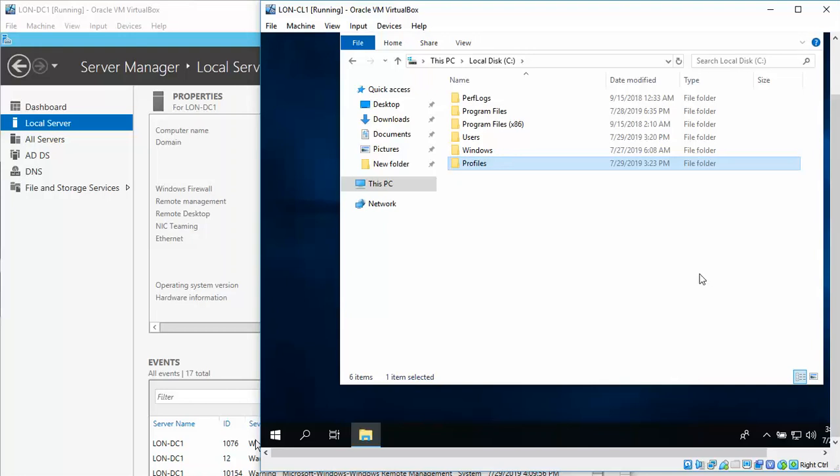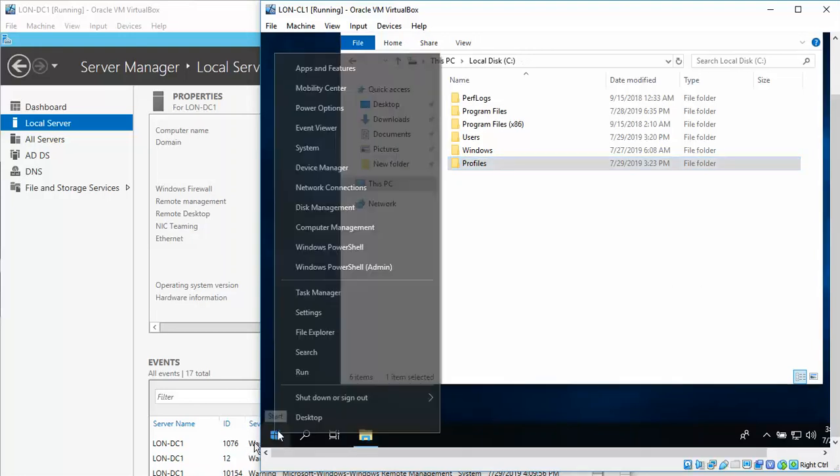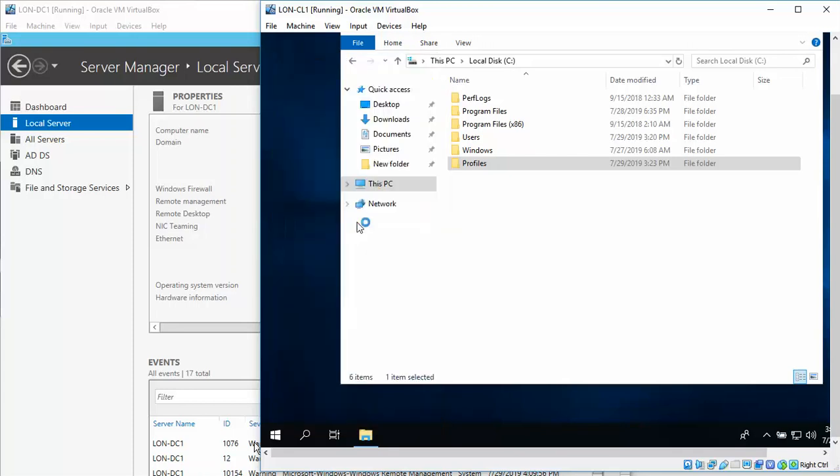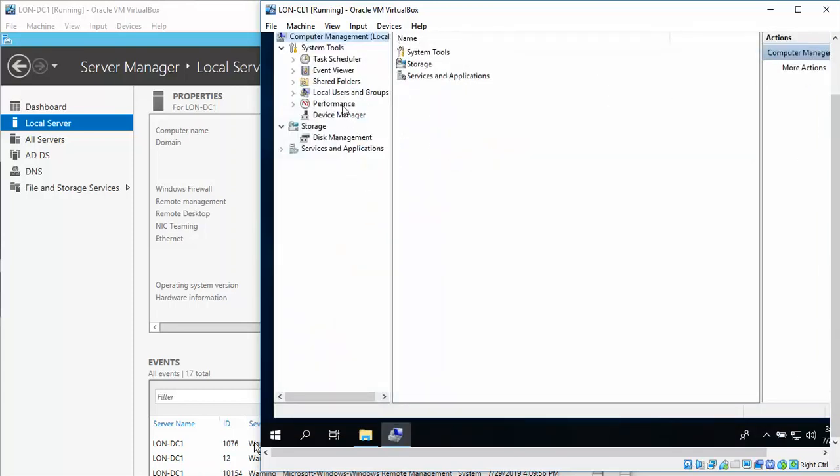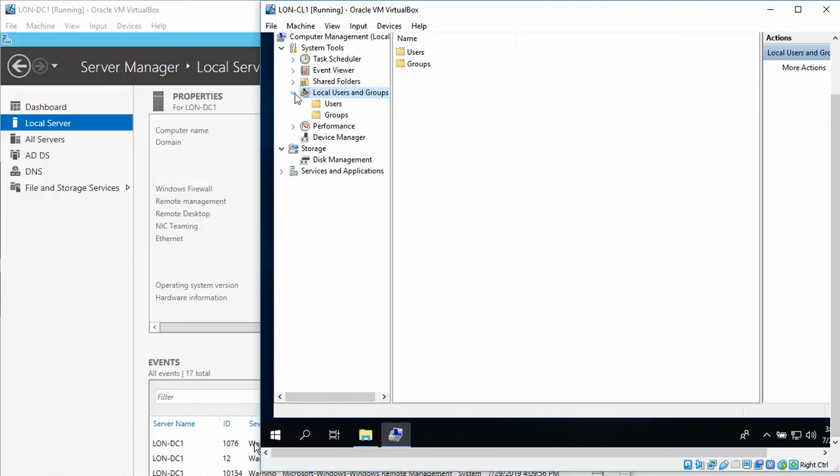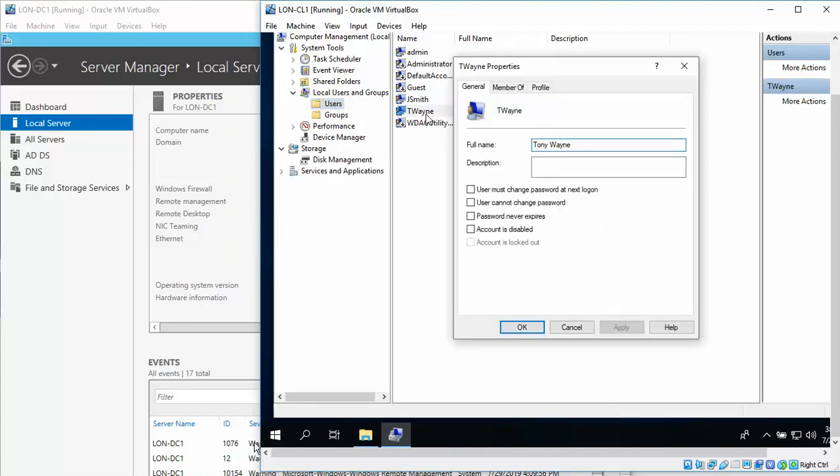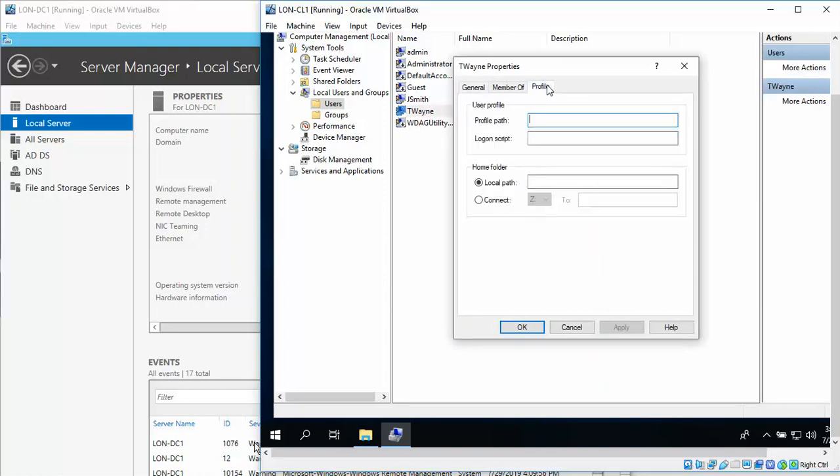We're going to go into the Start button, right-click, Computer Management, Local Users and Groups, click on the Users node, and double-click the T-Wayne account. We're going to click on the Profile tab, and in the User Profile section we want to type that path.